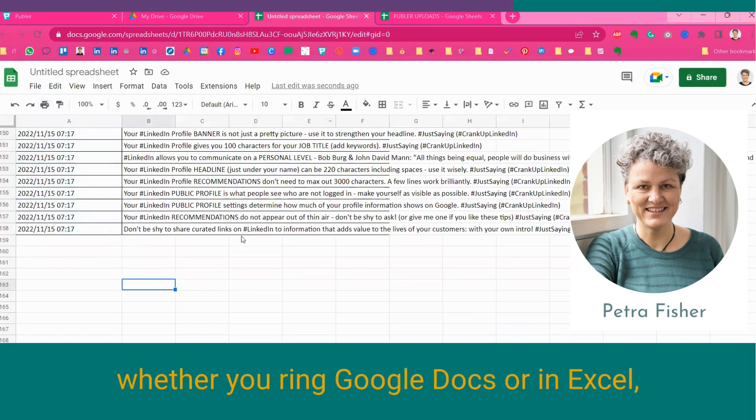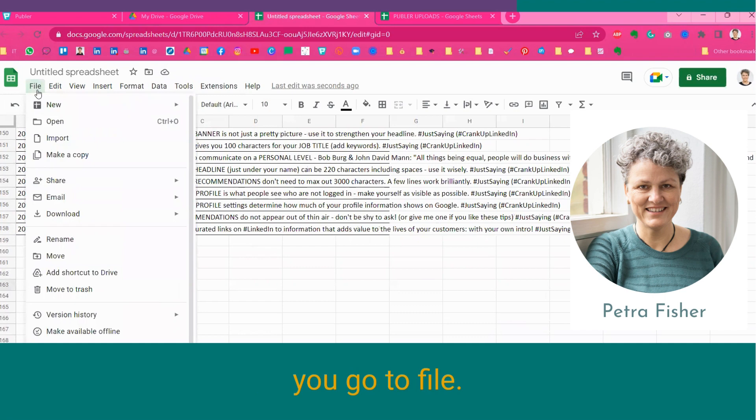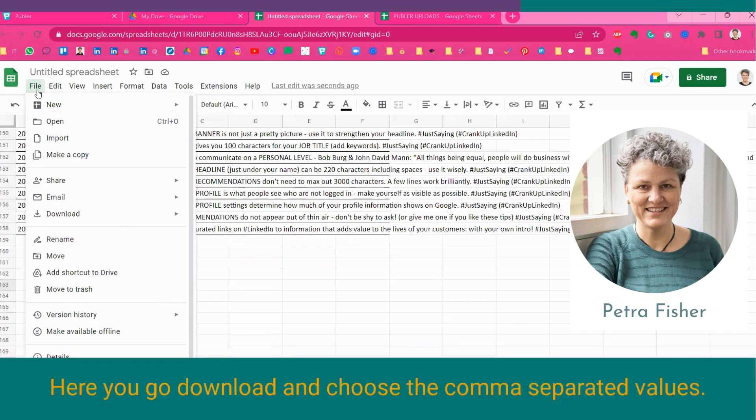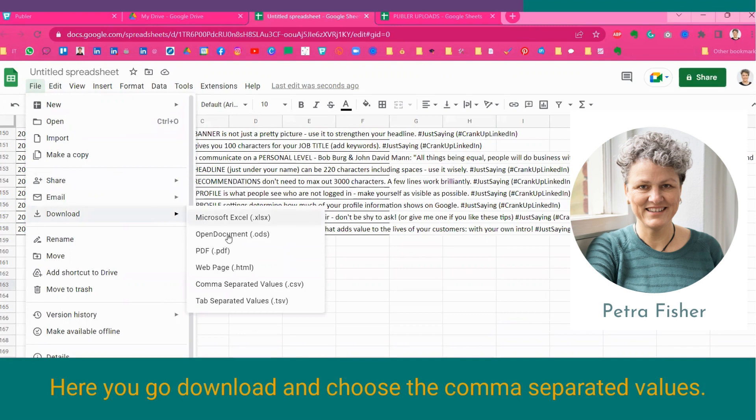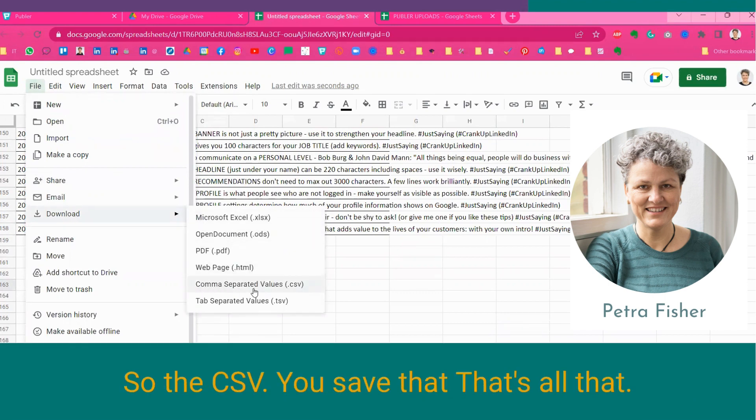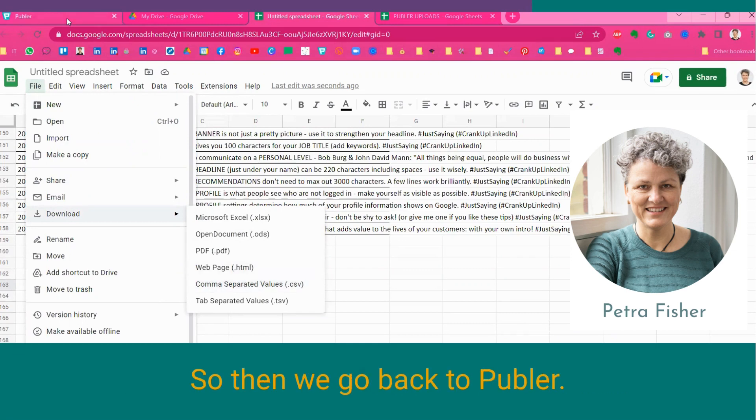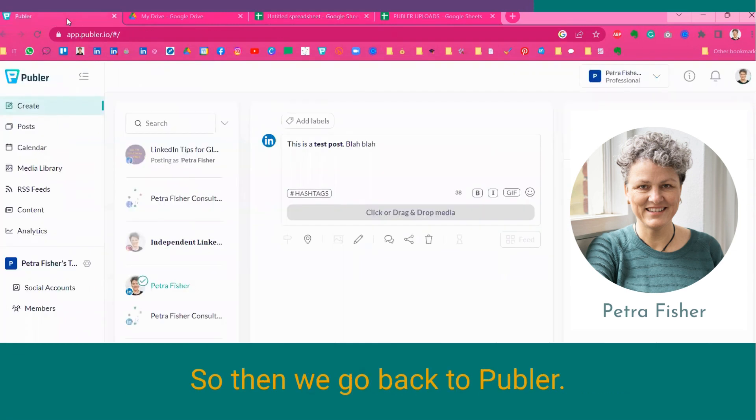The next thing you do, whether you're in Google Docs or in Excel, you go to File. In Excel, you say Save As. Here you go, Download. And then you choose the comma-separated values. So, you say CSV. You save that. That's all that. So, then we go back to Publer.